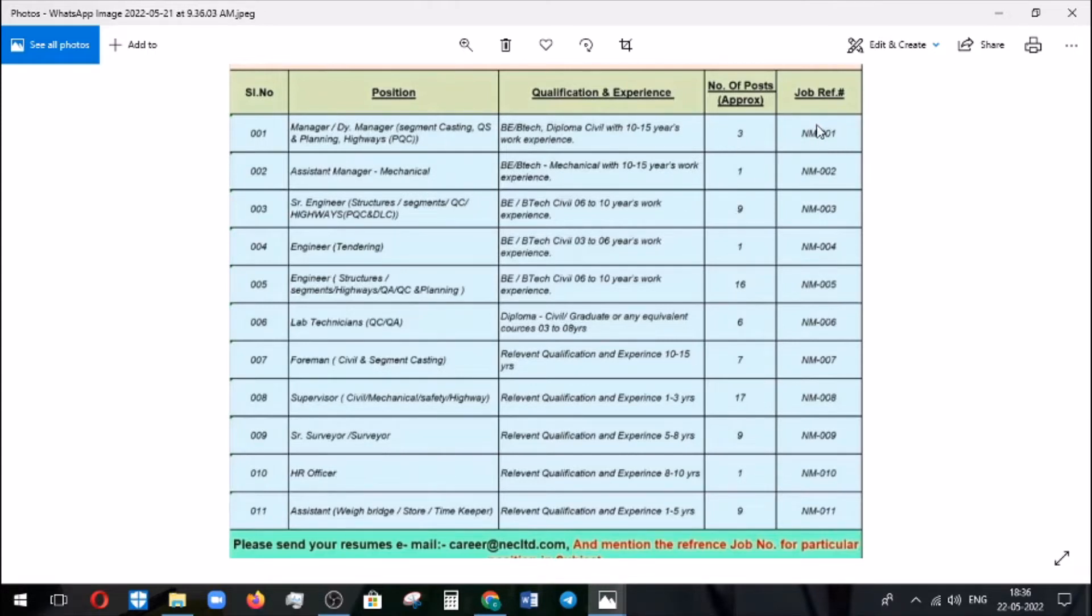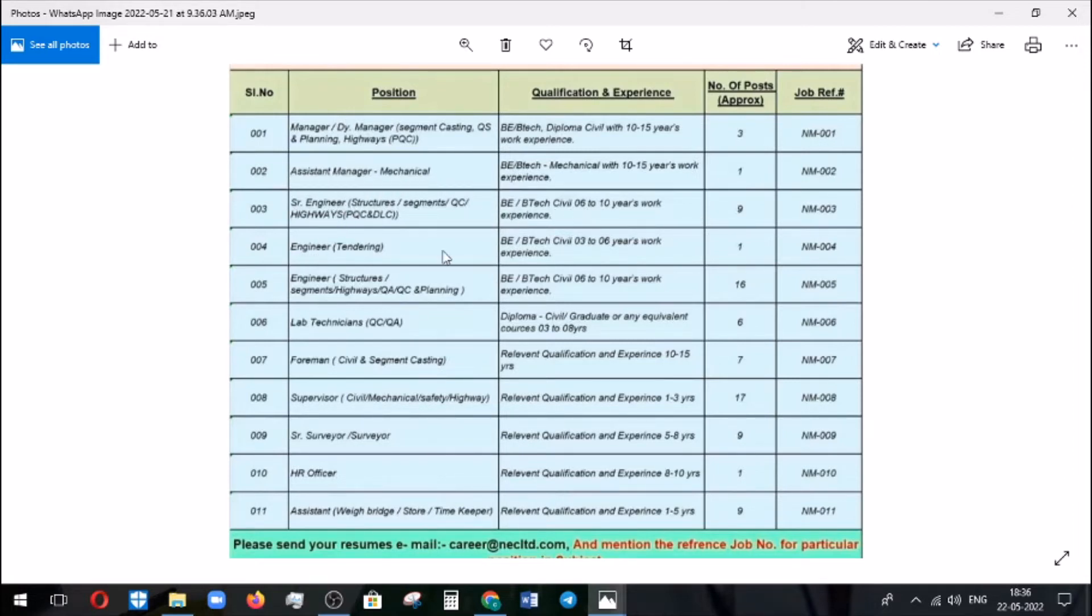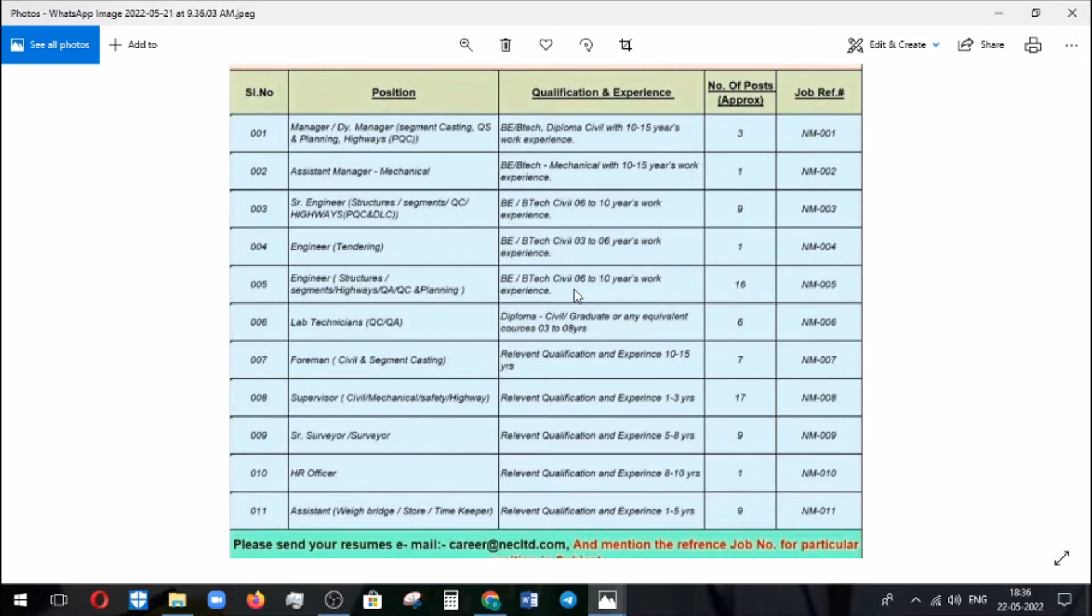Assistant manager mechanical, even mechanical candidates can apply for the corresponding job role and it is one vacancy. Similarly, next senior engineer with 6 to 10 years experience in engineering tendering 3 to 6 years, and the structures, highway, QA/QC, planning 6 to 10 years work experience.